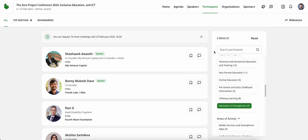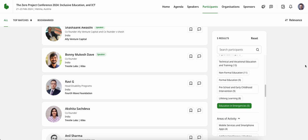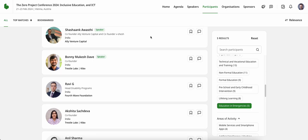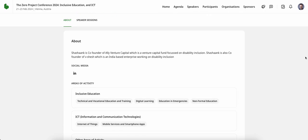This then filters down the participants and I'm able to take a look at these individuals, click on their profiles, and if linked, also access their LinkedIn information or any other social media information they have provided.